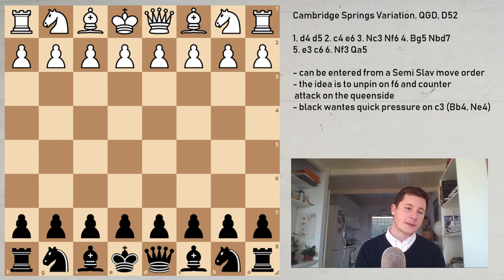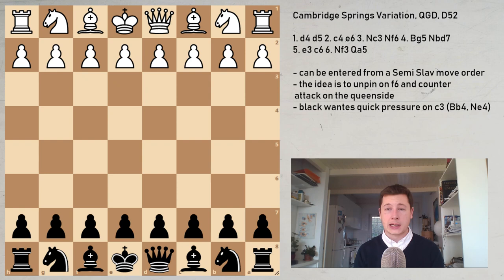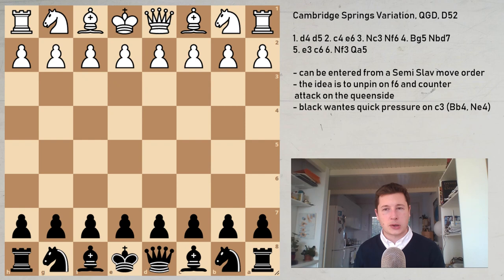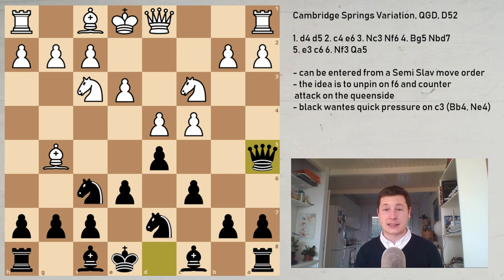Some of the main exponents after the beginning of the 20th century were Bogoljubov and Spielmann. And more recently it was played by Ivanchuk, Yusupov, Gurevich, Kasparov, and Smyslov played it in the 60s and 70s. So it's not an opening that people didn't play at the highest levels.